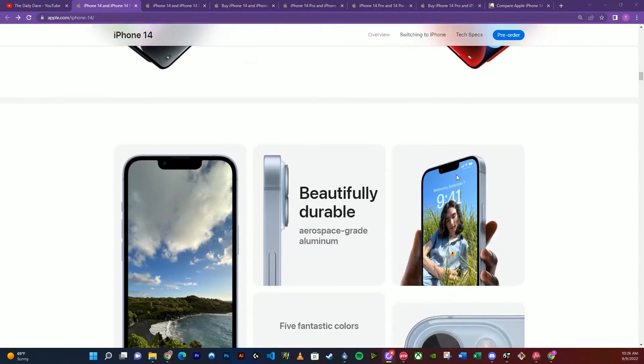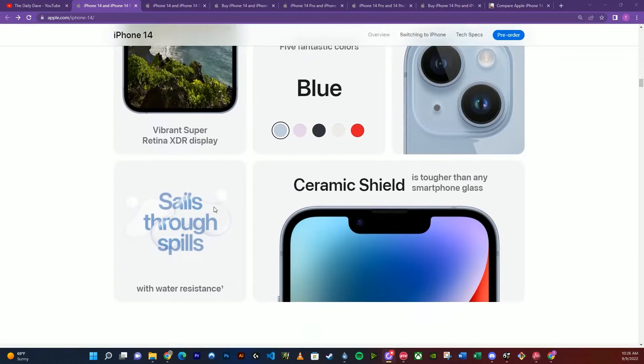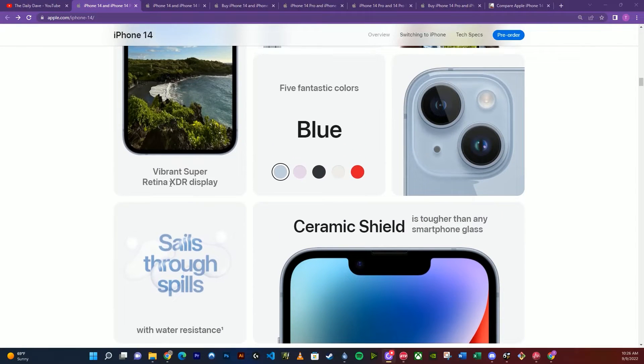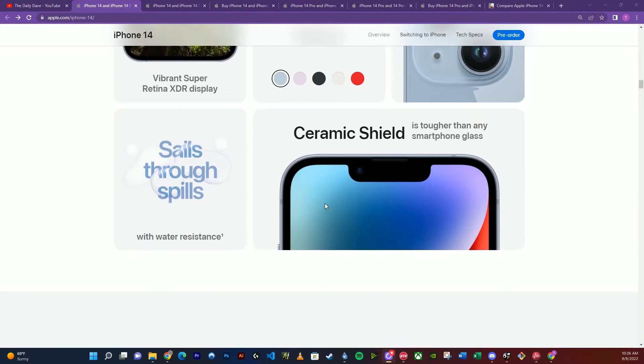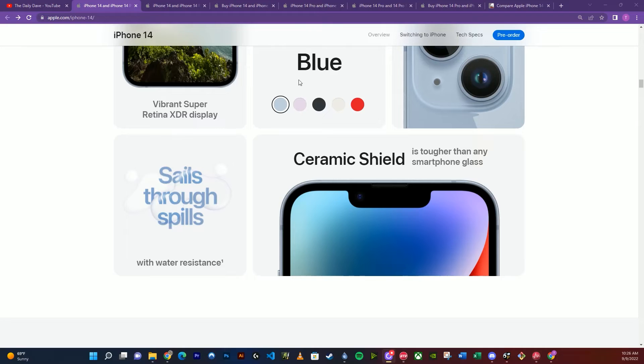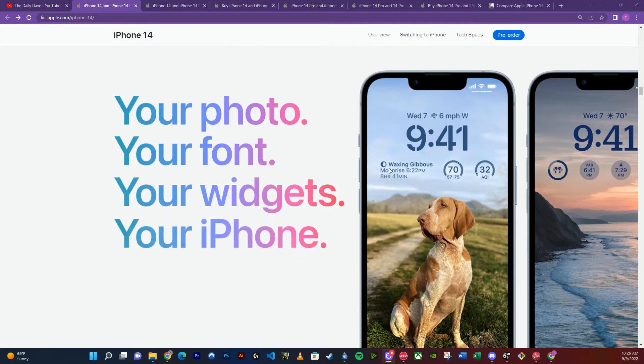Now let's see what else we have here. They're claiming it's more durable. They got a Super Retina XDR display, which I assume just means a very good display. I don't know what the heck that means. Ceramic shield, so it's tough glass.